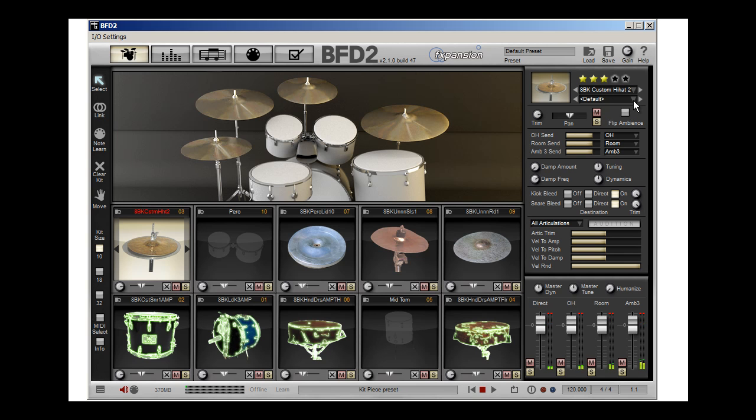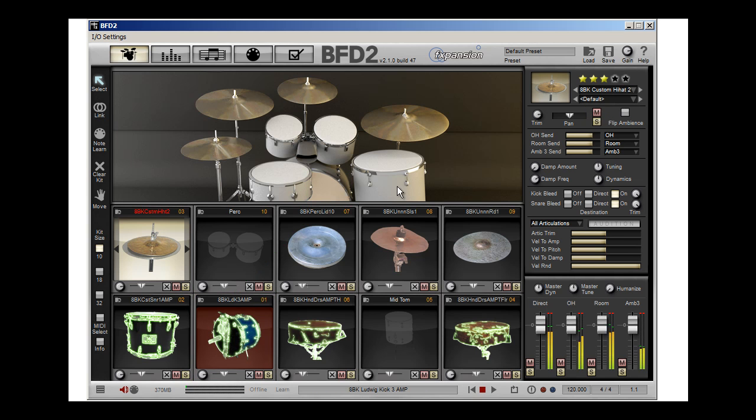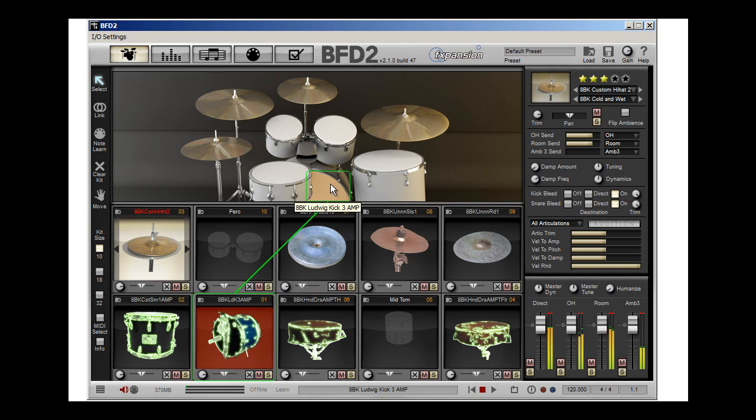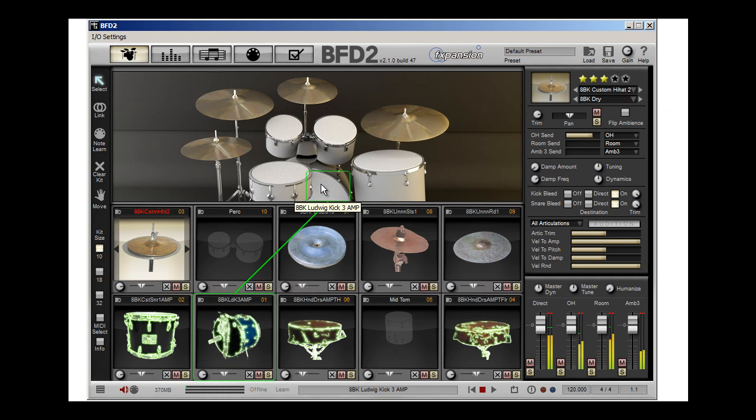Now remember we have these things called articulations. Each instrument, think of it as layers. And what I'm going to do is I've got this layer. Well, I'm going to click here, and I'm going to change the articulation to another layer. Same instrument, just recorded differently.